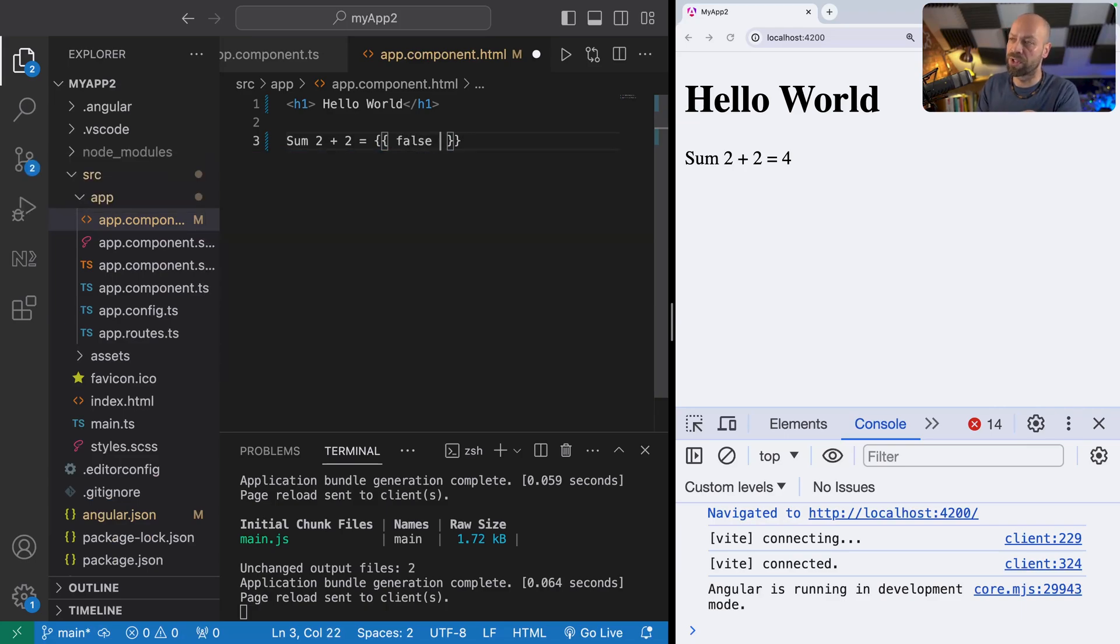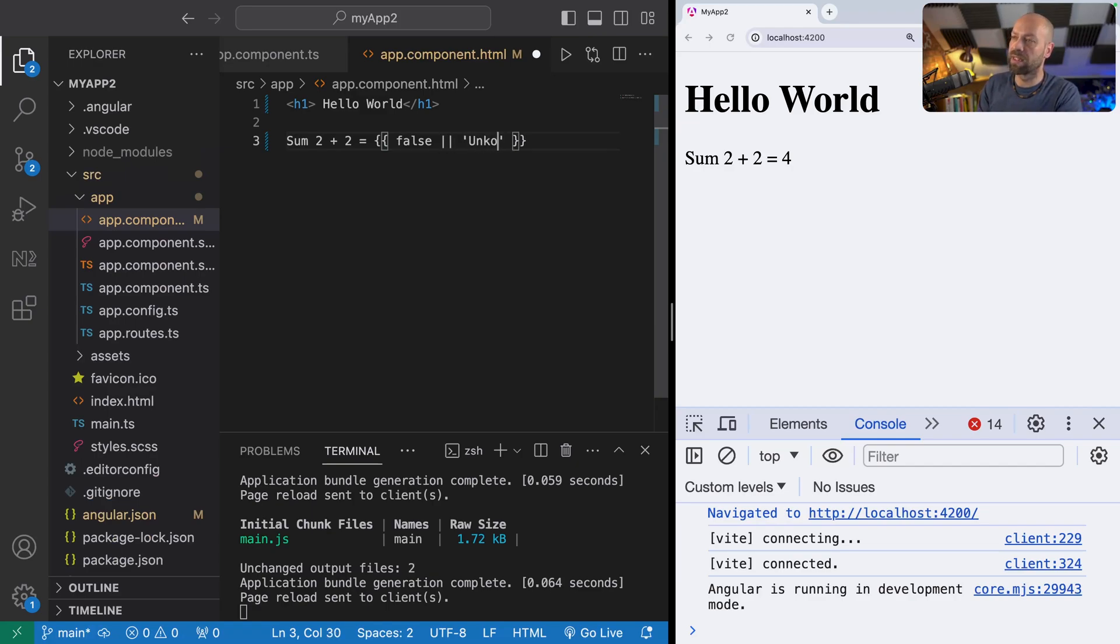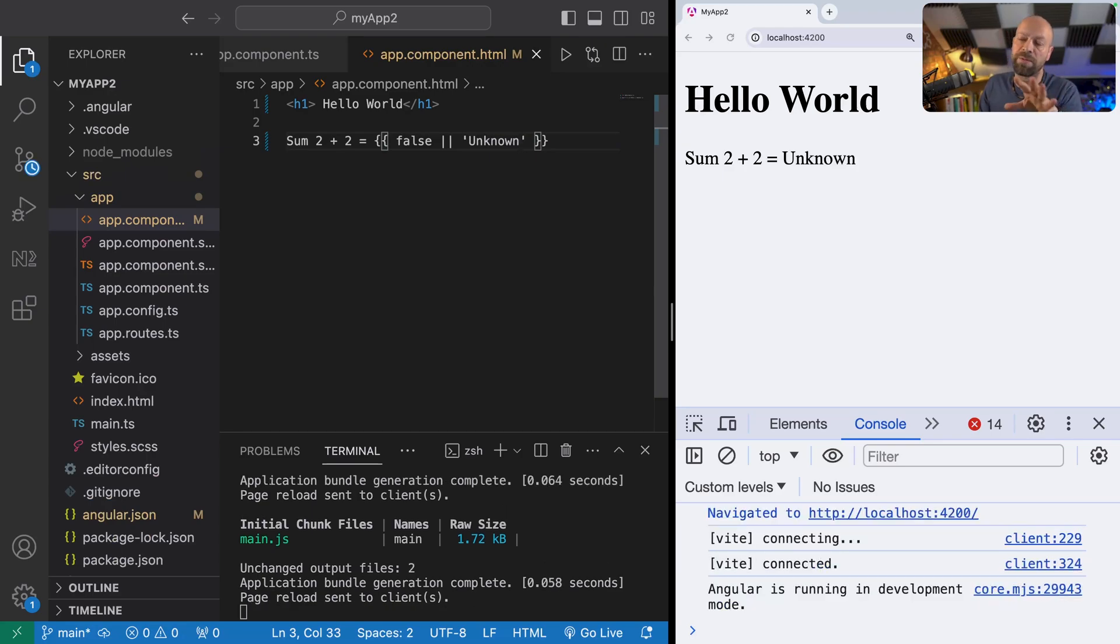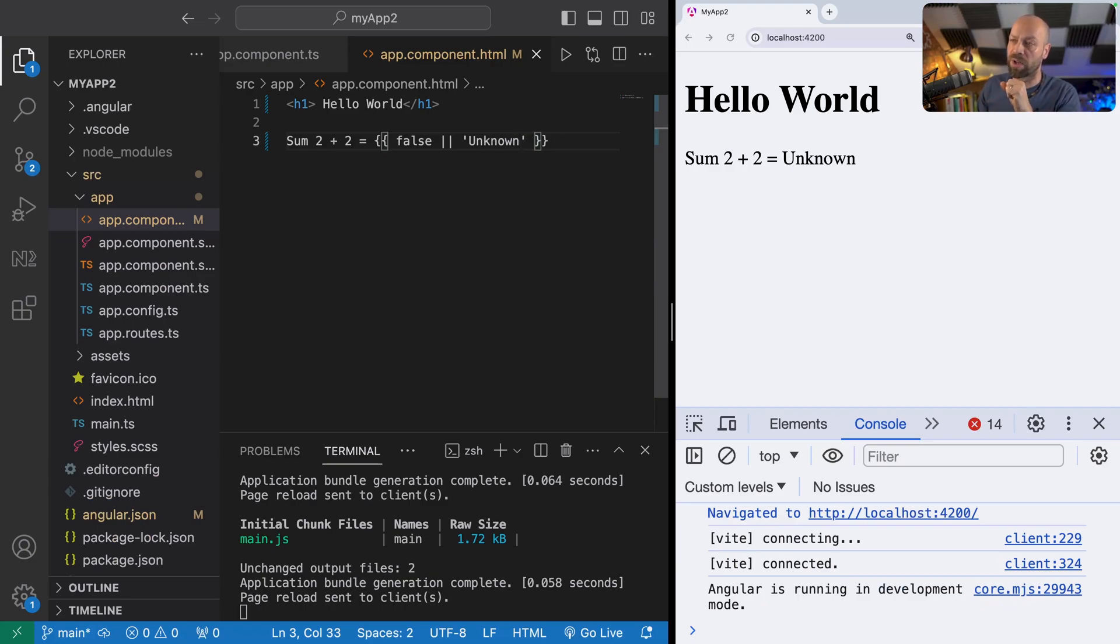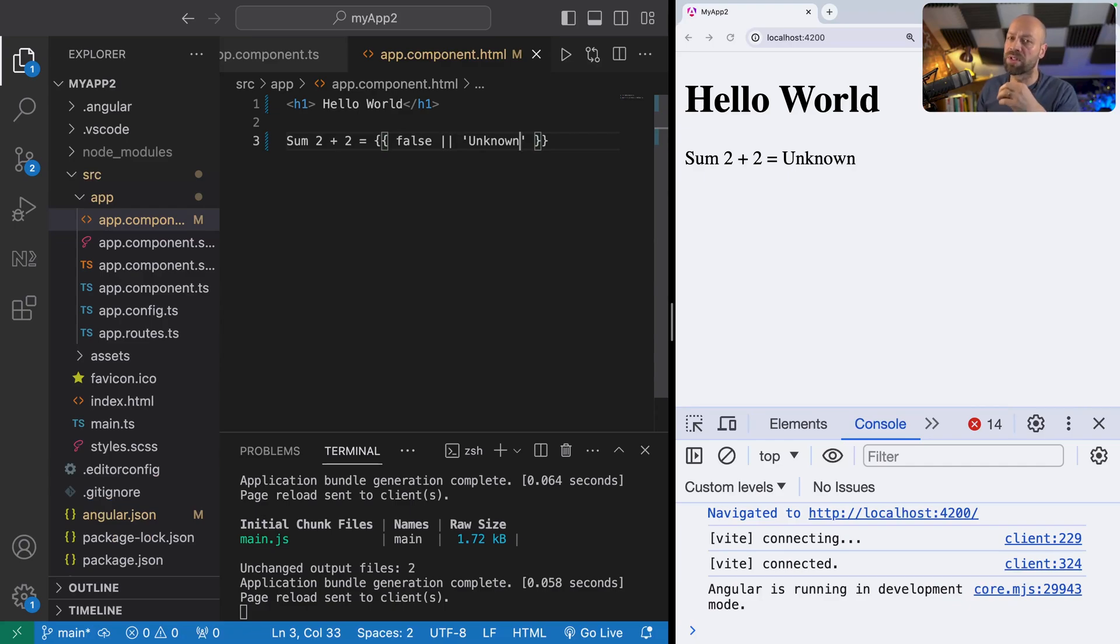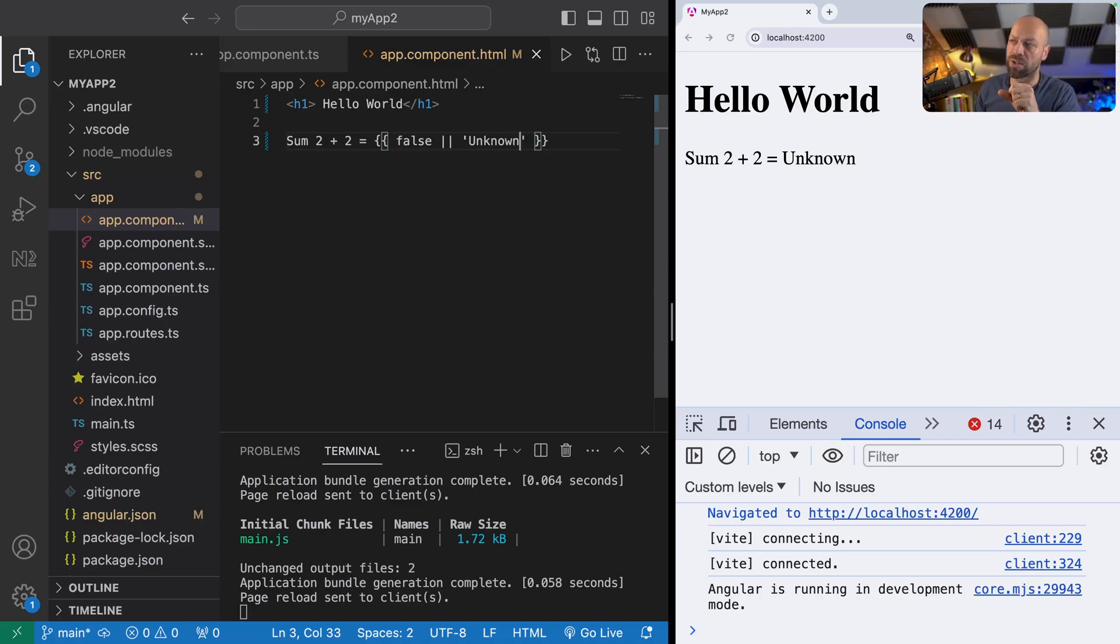For example, if you had something which had a falsy value like false or zero, we can then use a logical operator to kind of short circuit and give us the next value in the chain. Most JavaScript code will be valid here, but if you want to start using functions and stuff, then you should look at event binding, which we'll look at in just a moment.